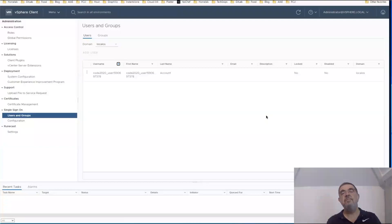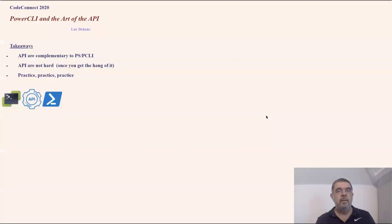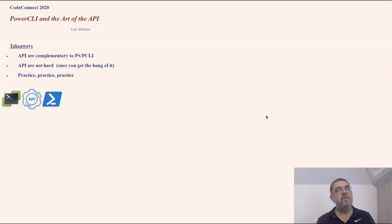This concludes the short session on PowerCLI and the art of the API. I hope I have triggered some interest in using the API from within your PowerCLI scripts. Some takeaways from the session I think are interesting and important. First of all, APIs are complementary to PowerShell PowerCLI. They are not something standing on its own. You use them together. Second,